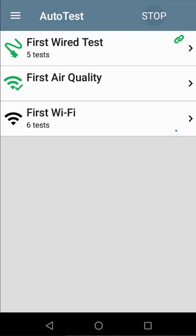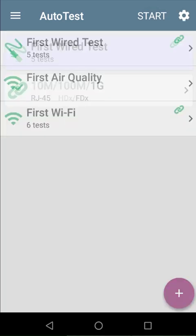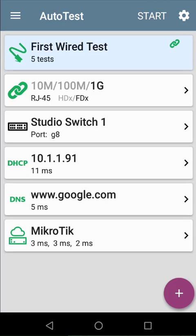After the test completes, the icon next to the test will turn green, yellow, or red, depending on the outcome of the test. Now that the tests have completed, let's drill into the wired test and take a look at the results.